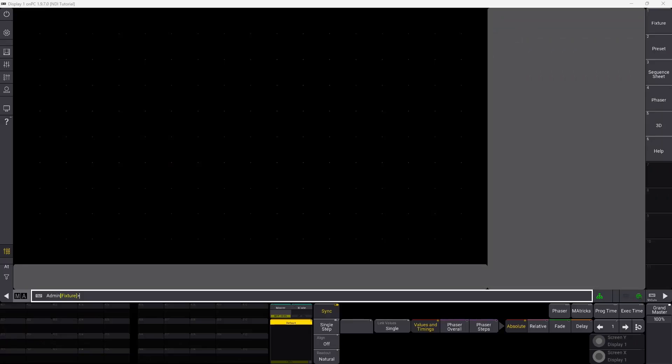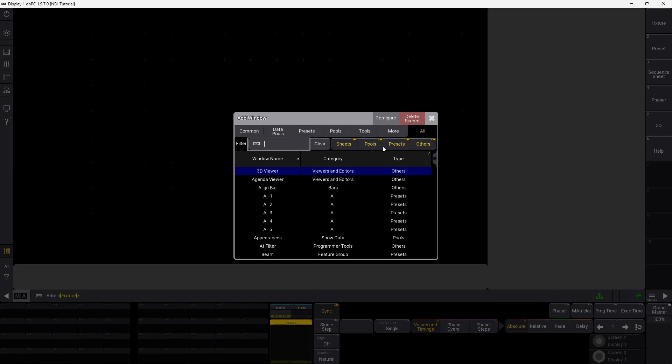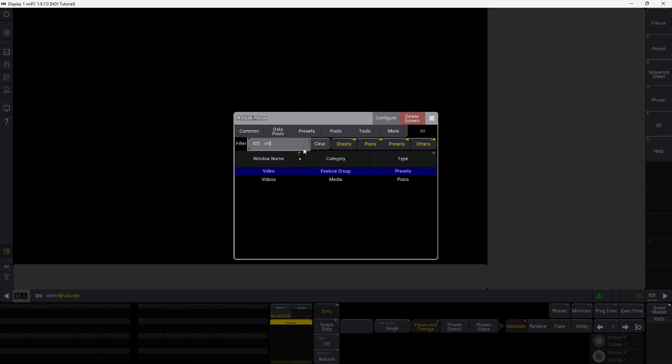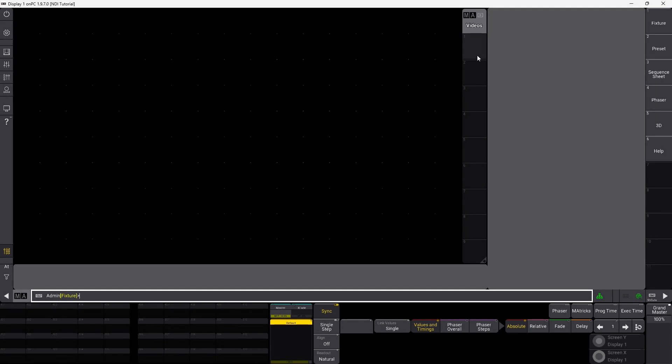If you have downloaded NDI Tools and you have a laptop or computer next to you transmitting an NDI signal, we can go straight into MA3 and I'll show you how to set it up. The first thing we want to do is create a pool with our videos in it, so we go to Video and our video pool.